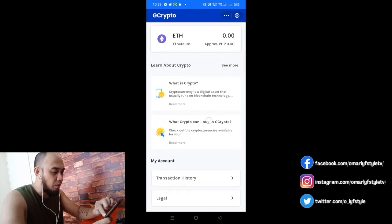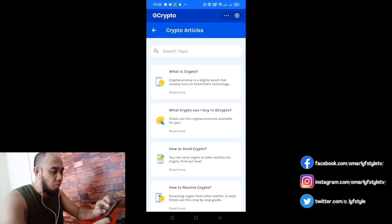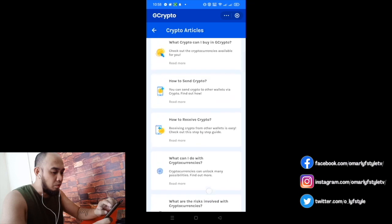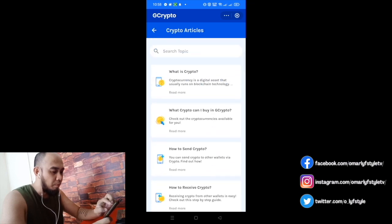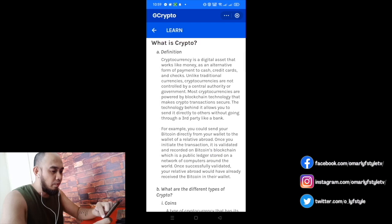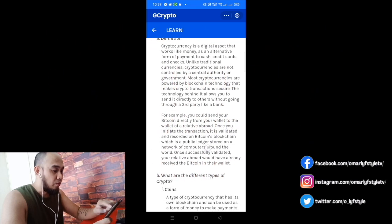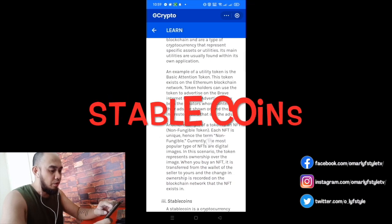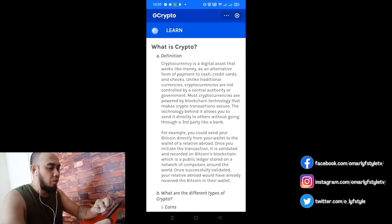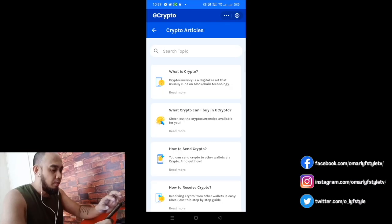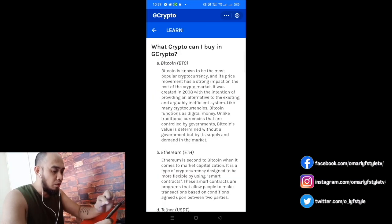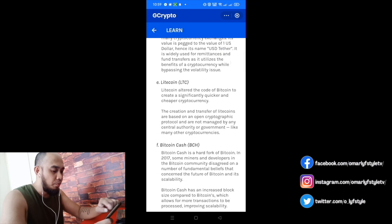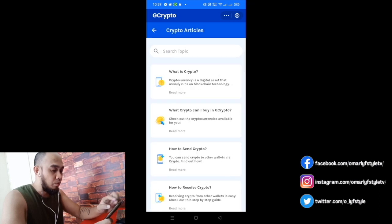If you don't know much about crypto yet, there's a 'Learn About Crypto' section — click 'See More.' There are instructions there. GCrypto teaches you what crypto is. It says: 'Cryptocurrency is a digital asset that works like money.' There are also sections on different types of crypto — coins and stable coins. And 'What crypto can I buy in GCrypto?' Click that — Bitcoin, Ethereum, and the other types I showed earlier.